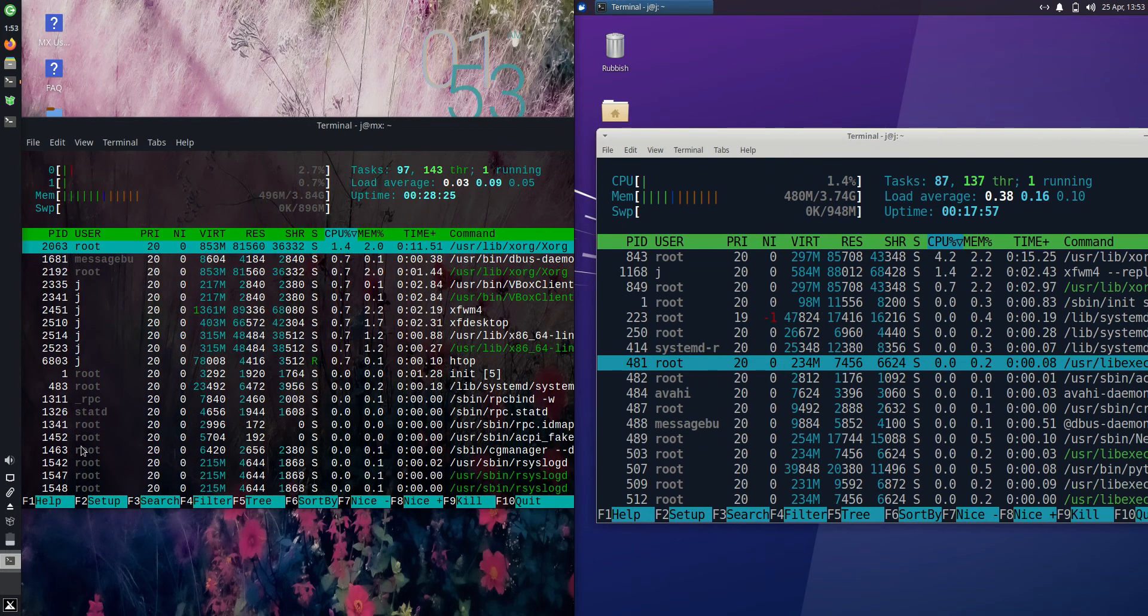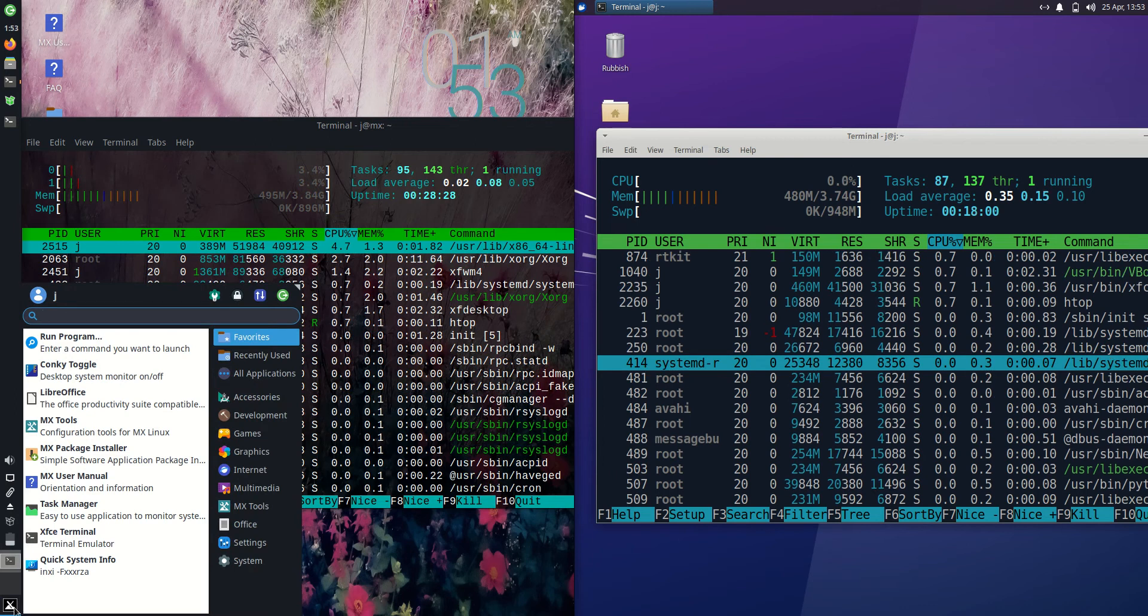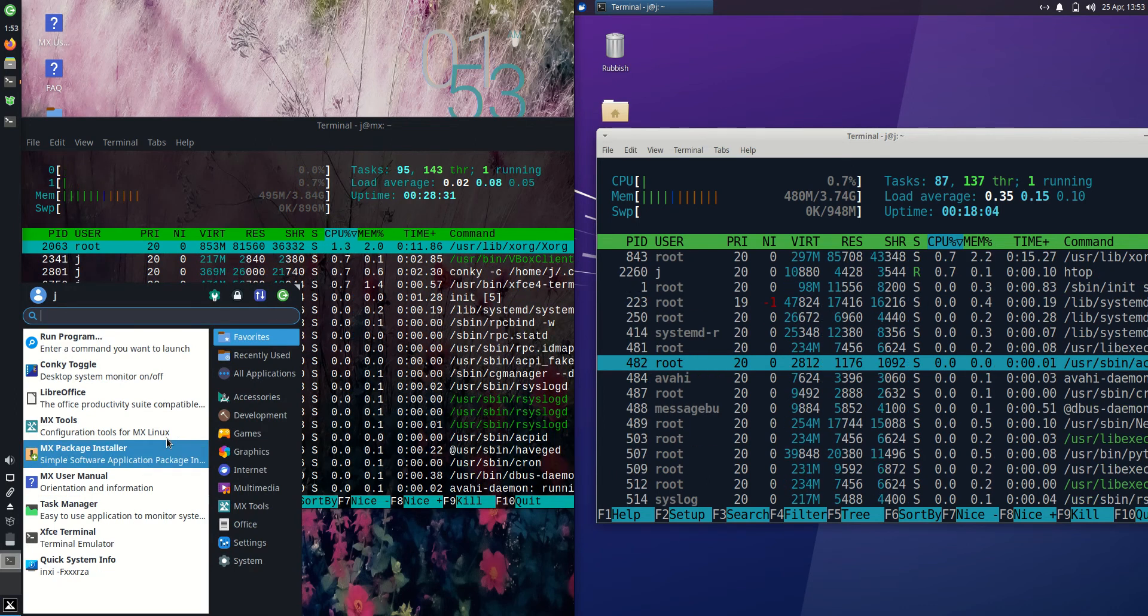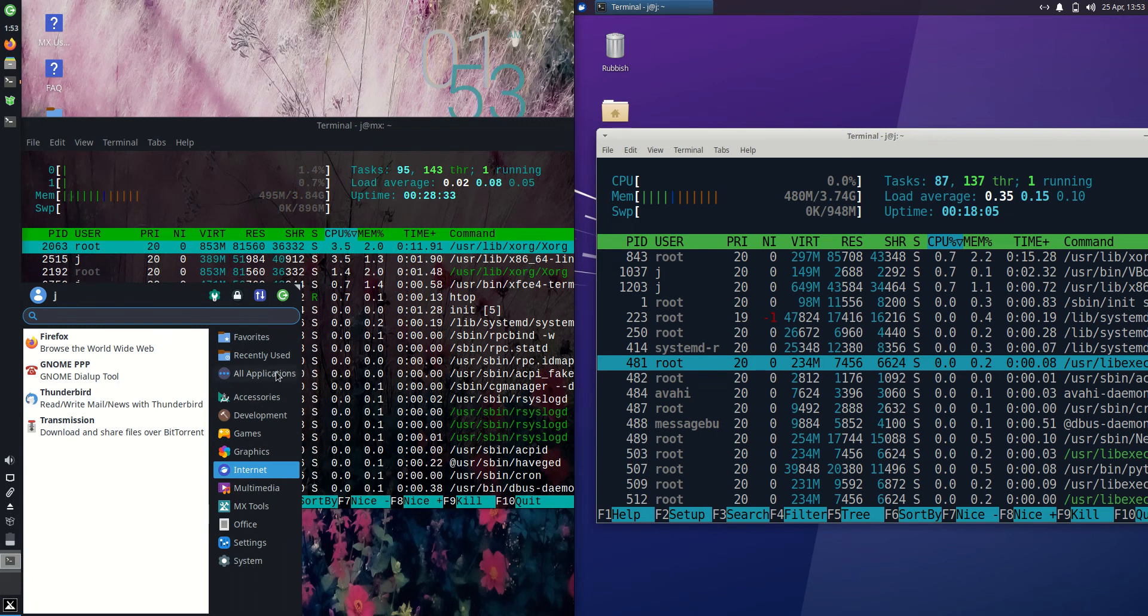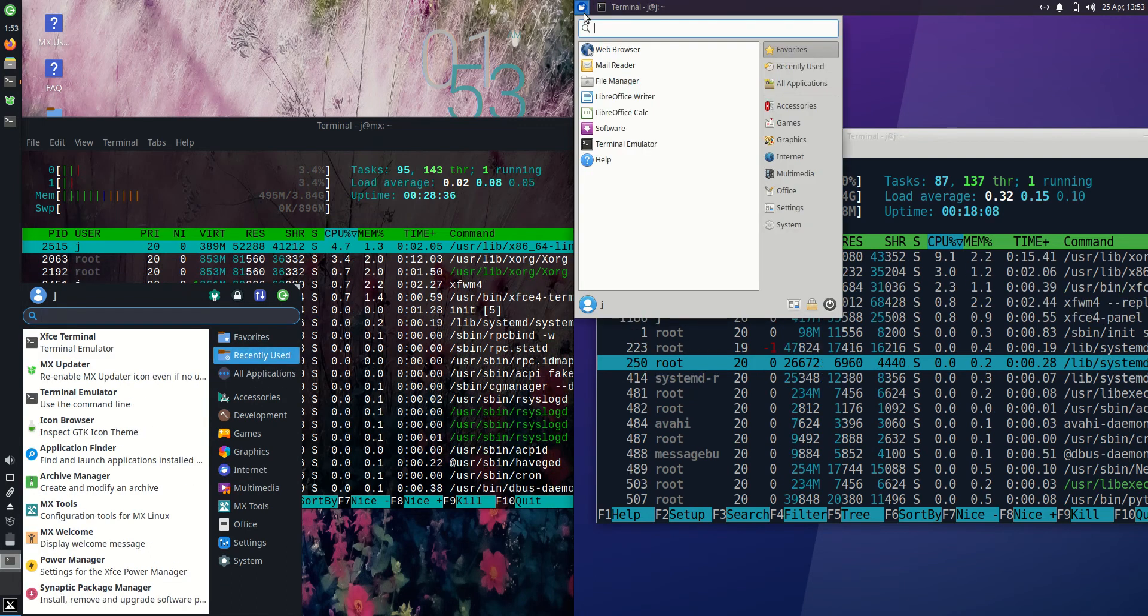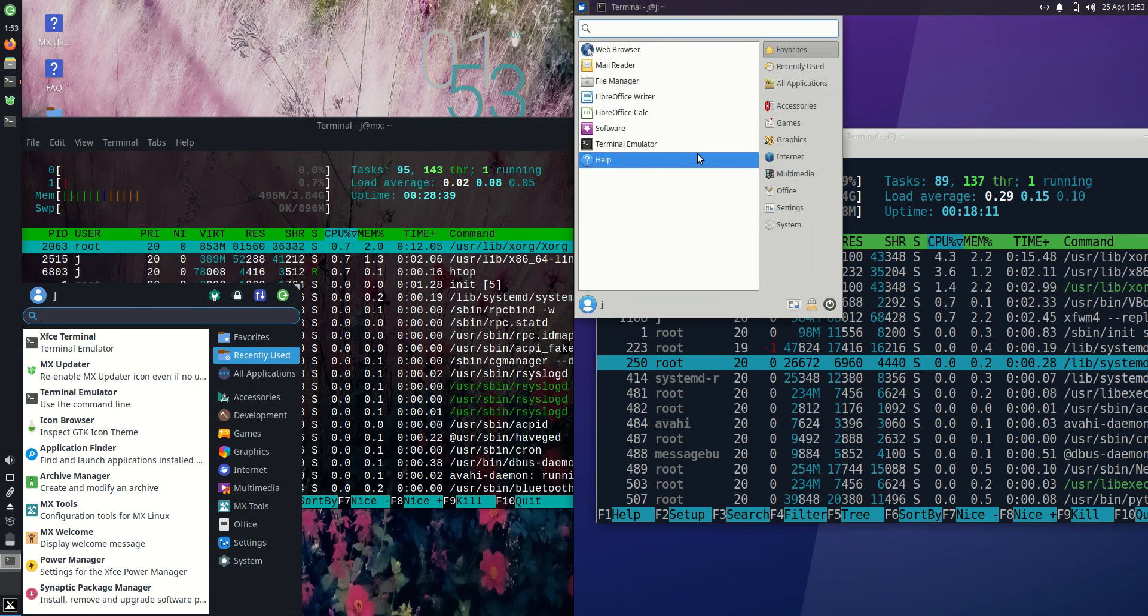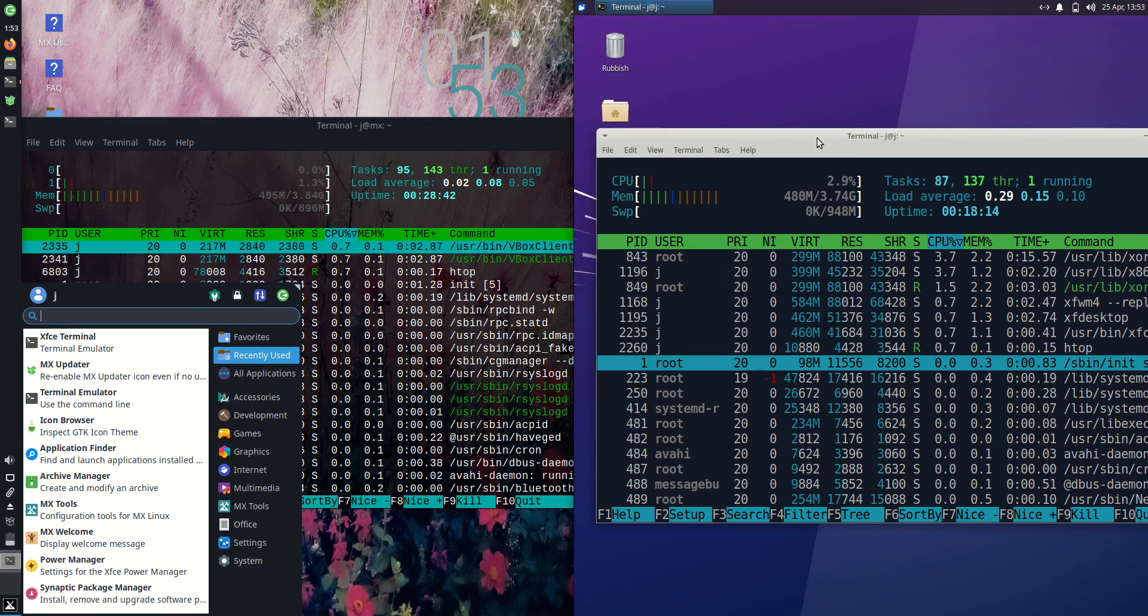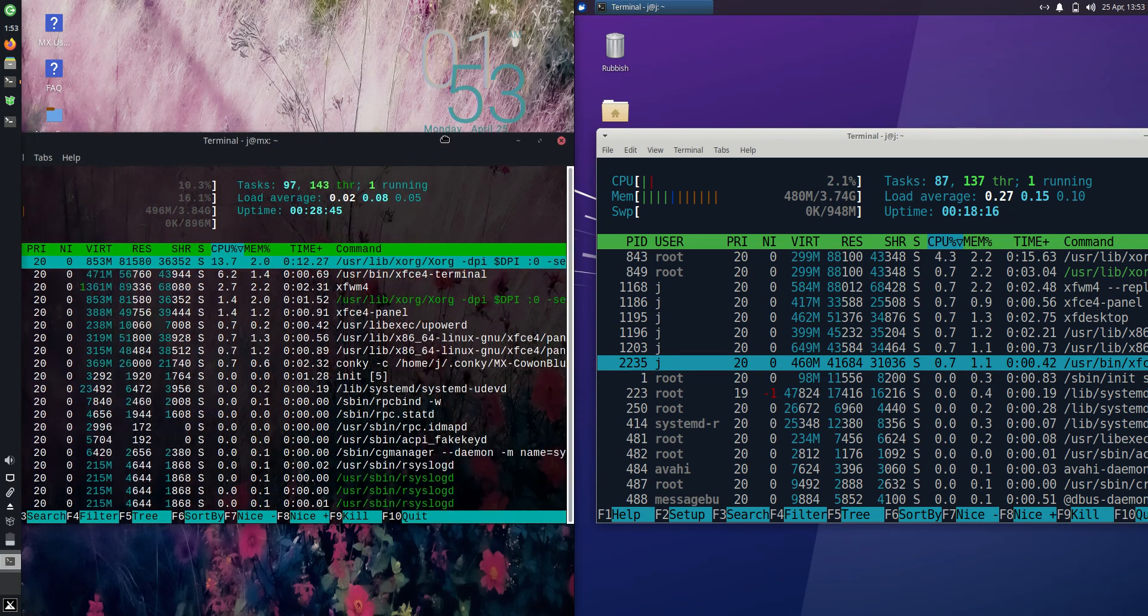Probably the reason for that few megabytes difference might be the slightly more customized variant of the XFCE desktop environment that we can see here. Whereas we've got a bit more of a stock variant of the XFCE desktop environment for Xubuntu 22.04 there. But hey, take all these videos with a bit of grain of salt